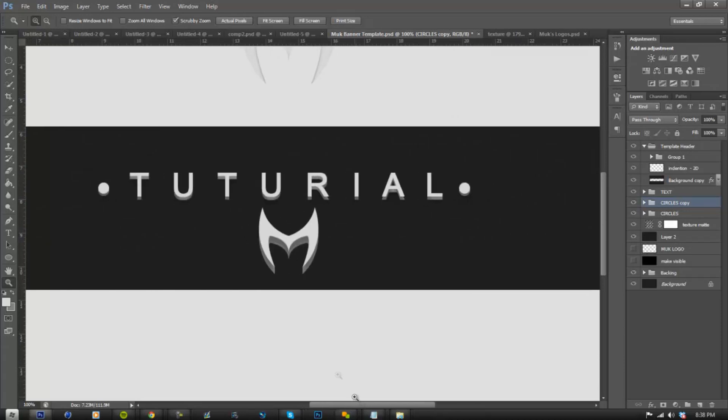And there we go, guys. It's a nice clean 2D layout. If you guys have any questions, please leave them in the comments section below. Please like if you did enjoy this and found it helpful at all, and subscribe for more content.